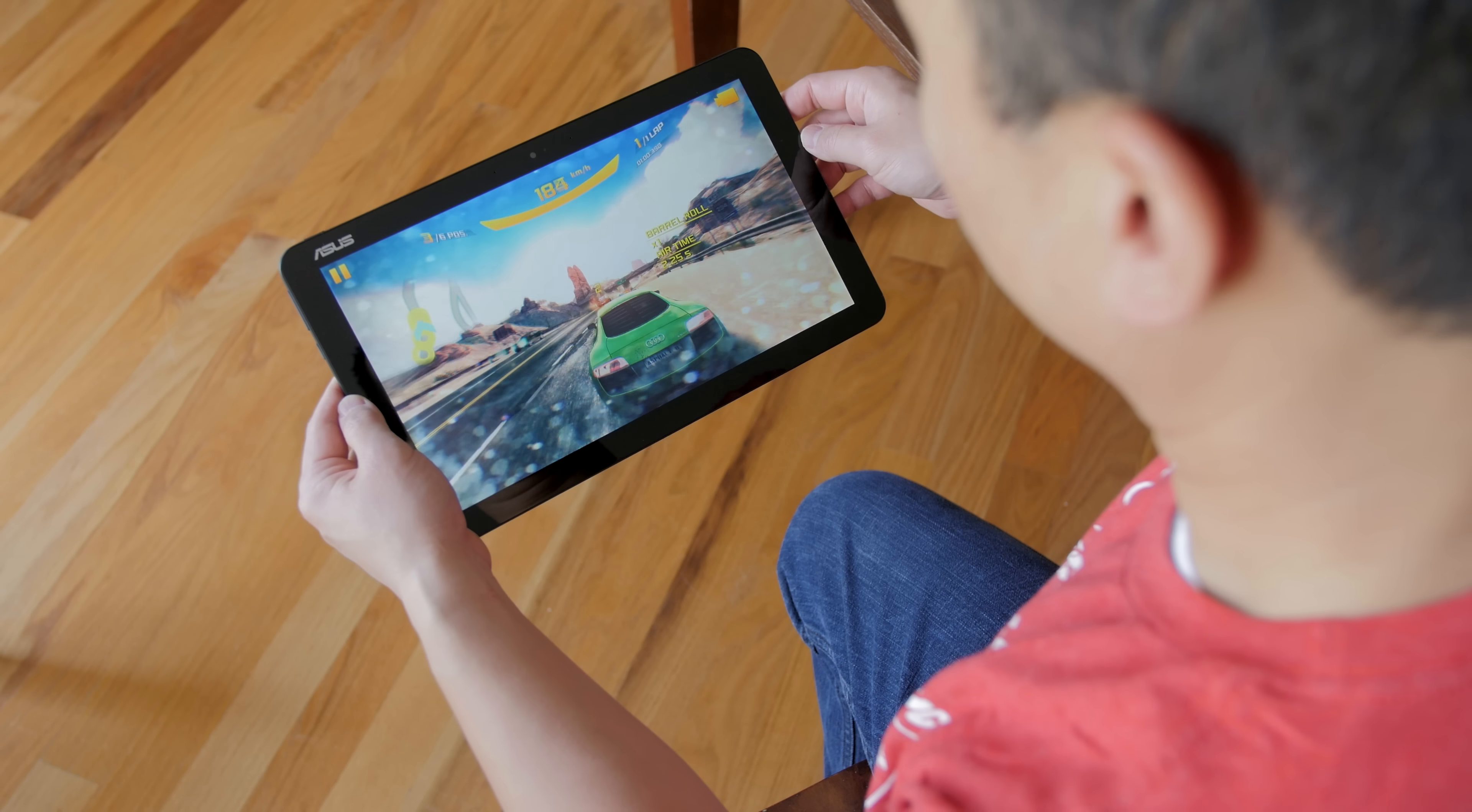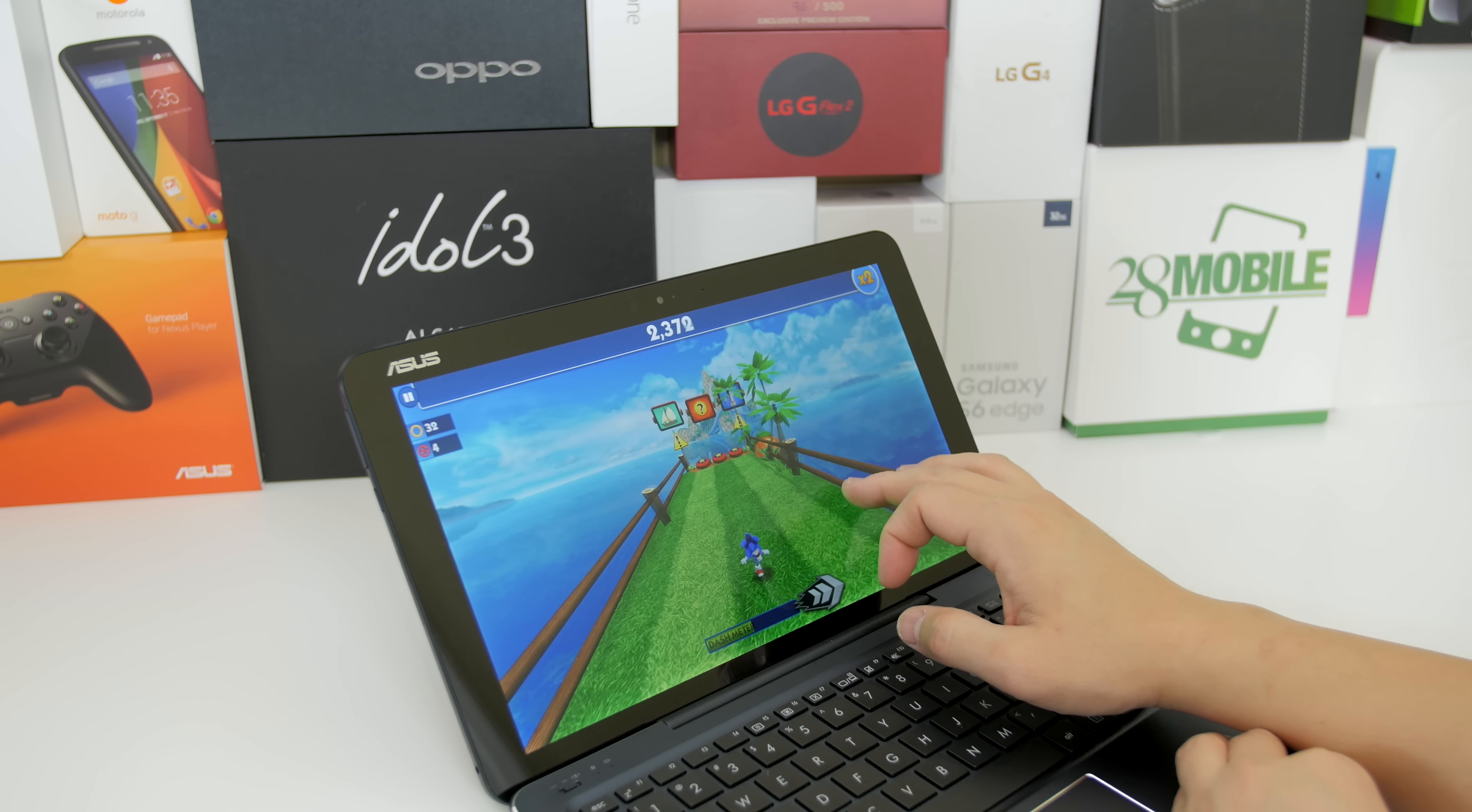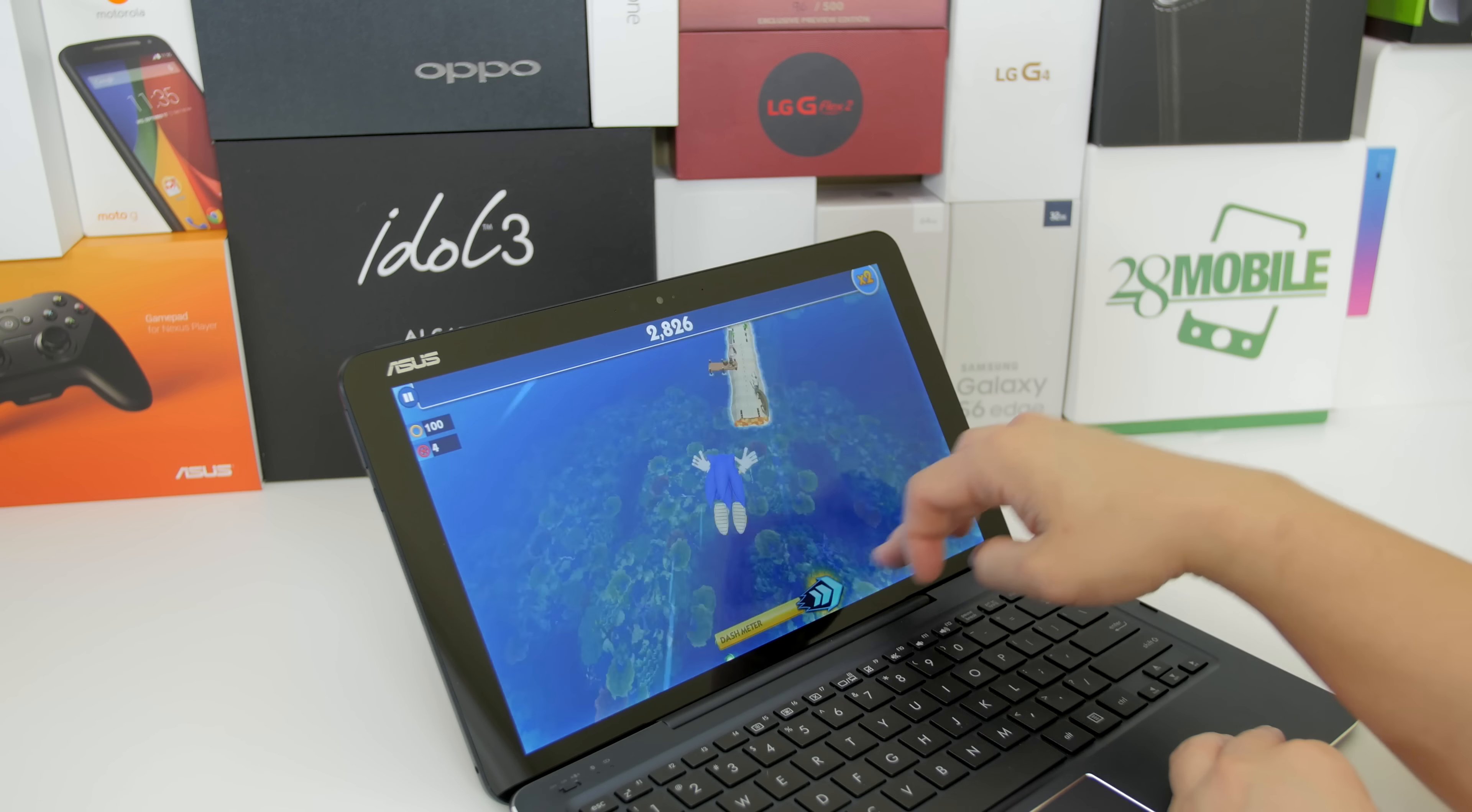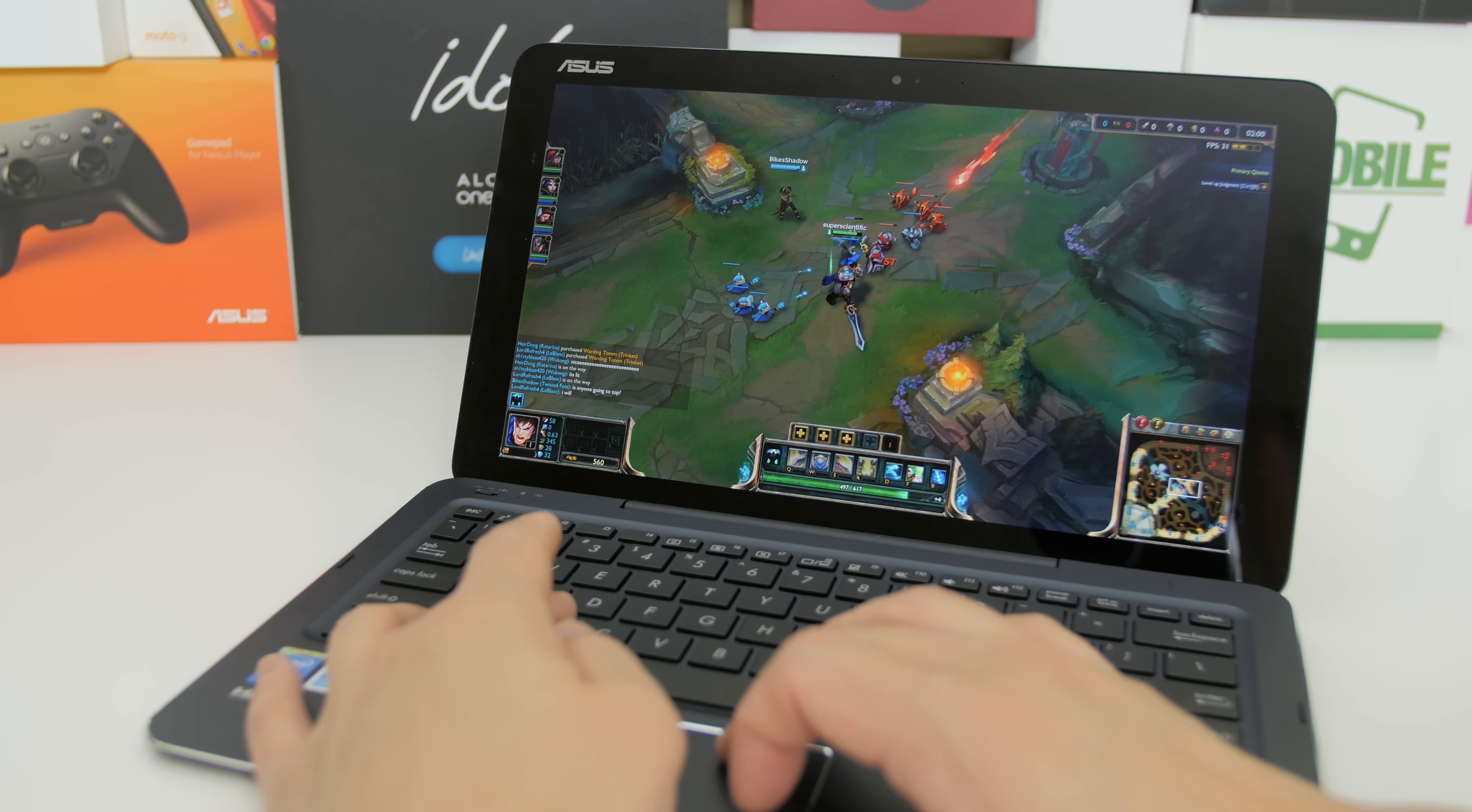The size of the screen definitely helps with the immersiveness of these games and there's quite a bit of selection on the Windows Store for casual games like Sonic. But if you want to play some real games on this you actually can because of course you can install full games. I wouldn't go into any kind of graphically intensive game because you're probably not going to be able to play them very well, but if you play moderate games like League of Legends here, even in this full resolution, you can play it at a very respectable 30 frames per second. So if you're looking to play some moderate games like this you can do that on this machine.